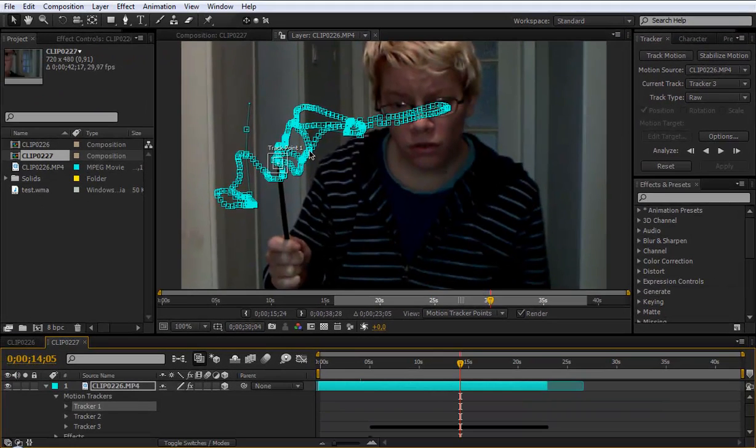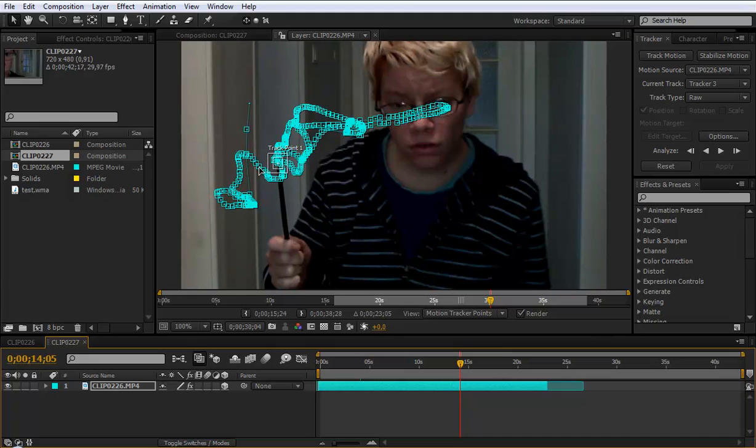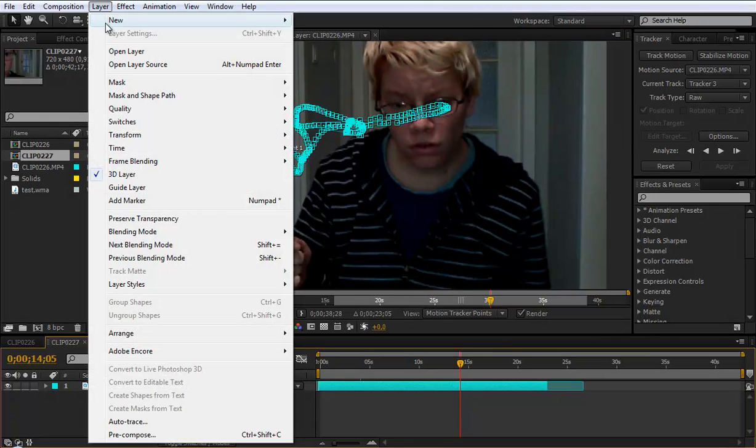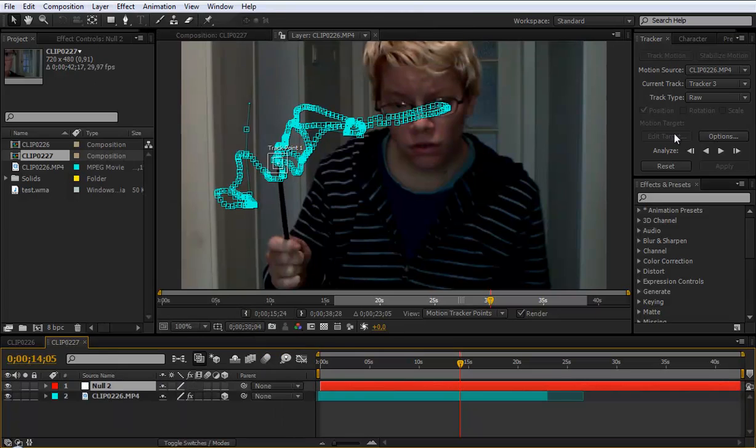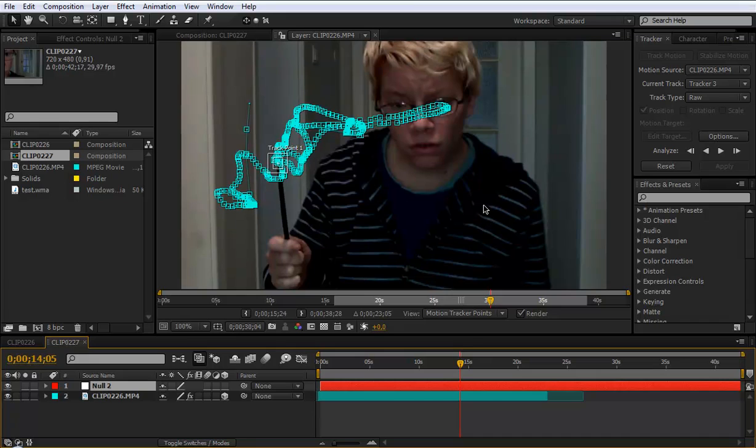You can see I did it already. So when you are finished with the tracking go to layer new null object. Then choose the null object and click apply. And then click apply x and y.